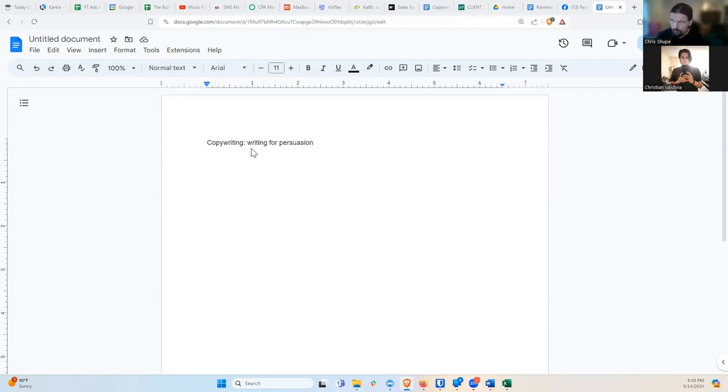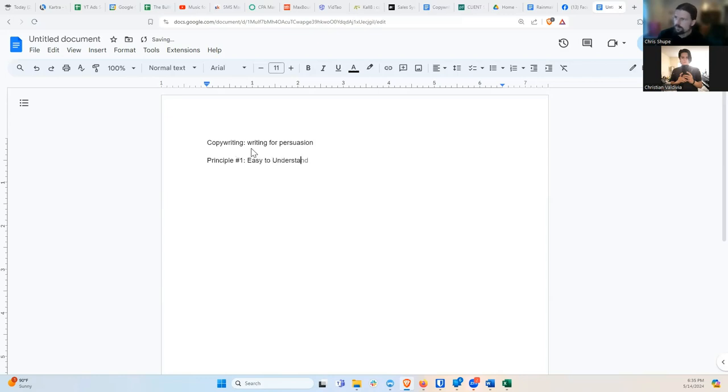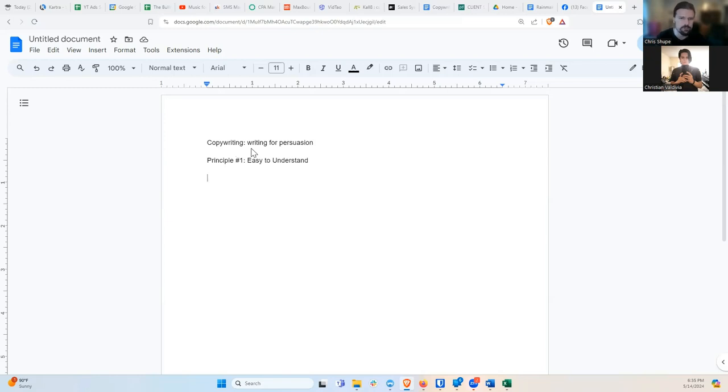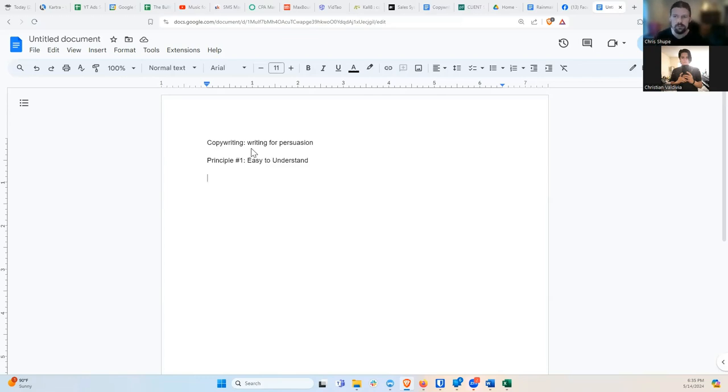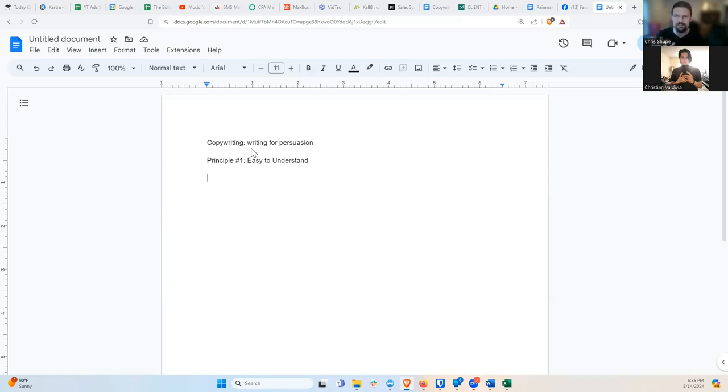So last week we talked about copywriting principle number one, which is easy to understand, right? You want your copy to be easy to understand because if it takes too much mental energy, then people are just going to check out. So the easier and more dumbed down it is, the better, even if your audience are highly intelligent people.